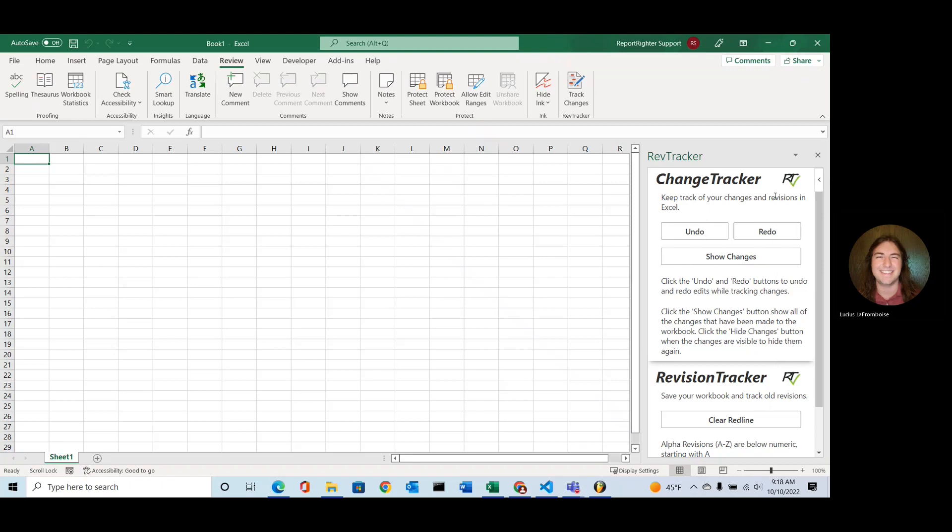And that's really important to remember when you're doing this because you want to make sure that this is open if you're going to be redlining your document. So as I mentioned, any change here, so this will be tracked.